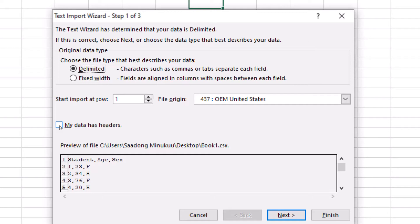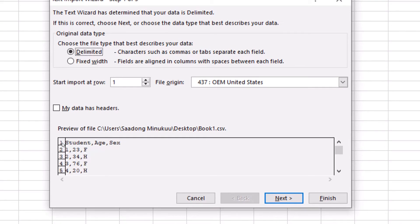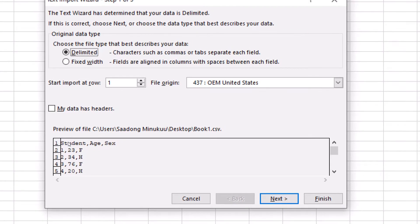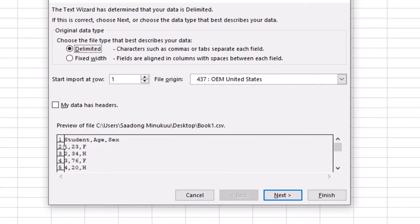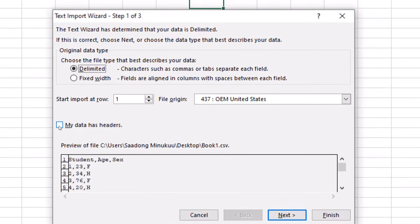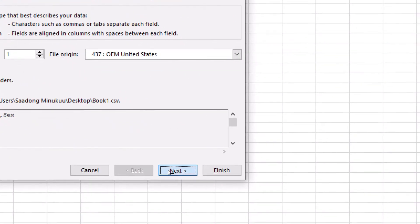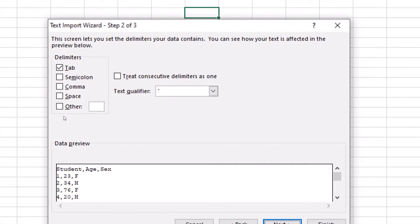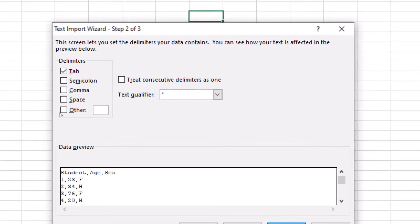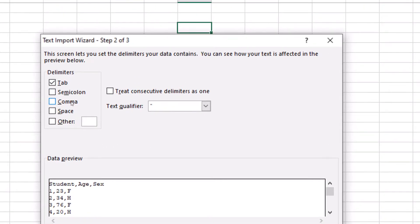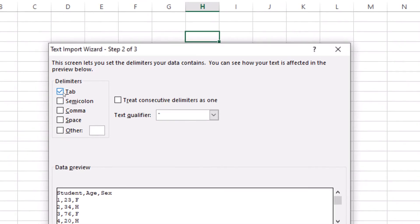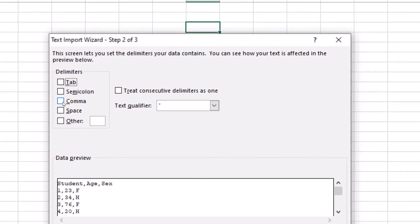If you don't select that option, it will consider 'Student', 'Age', and 'Sex' as responses, whereas these are actually the column titles. So we select that option and click Next. Note that by default it shows the file as tab-delimited, but our file is actually comma-separated. So we simply uncheck Tab, and as soon as we select Comma, it arranges the data into columns. Then we hit Next and Finish.